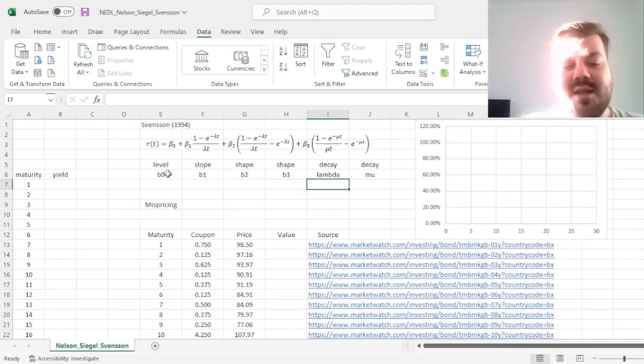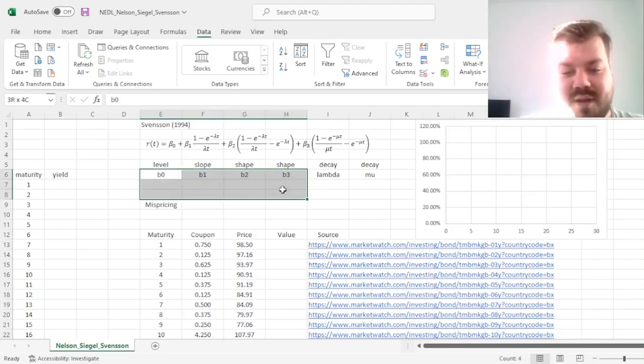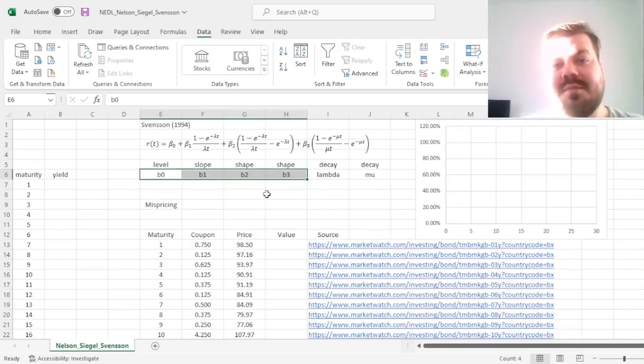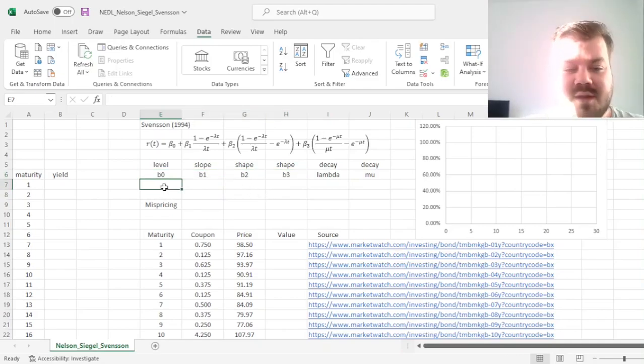So, it's even more common for the Nelson-Siegel-Svensson model to have got lambda and mu parameters fixed around maturities where you expect those sorts of humps can form, and allow all other four parameters, beta 0, beta 1, beta 2, and beta 3, to vary.